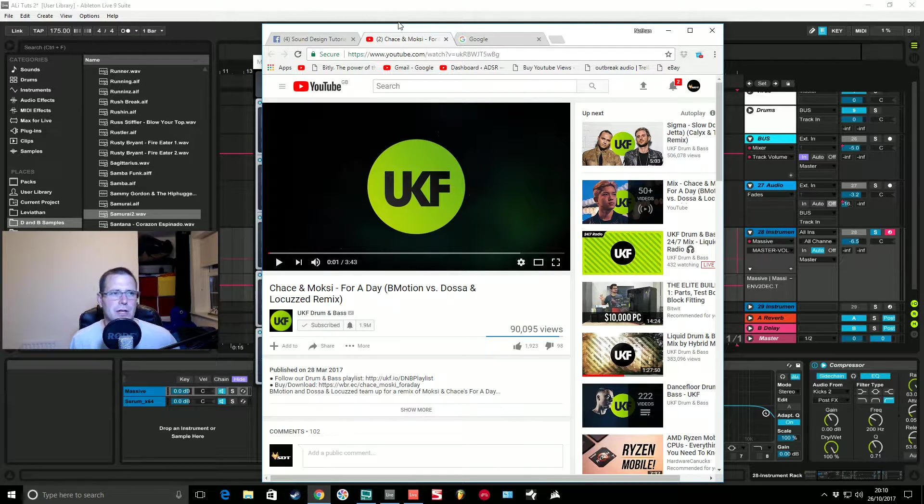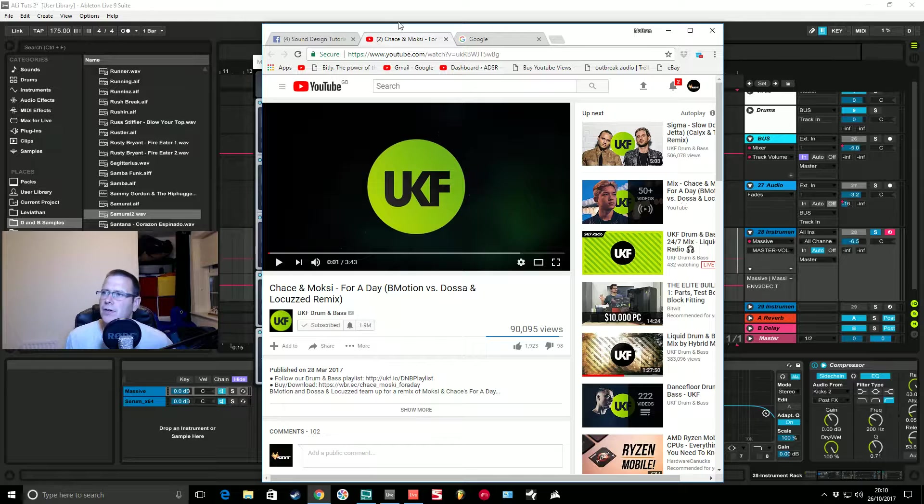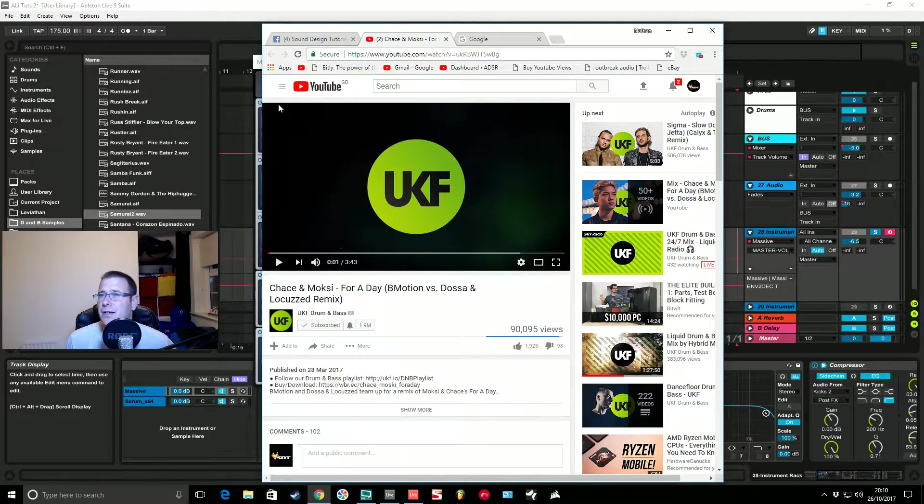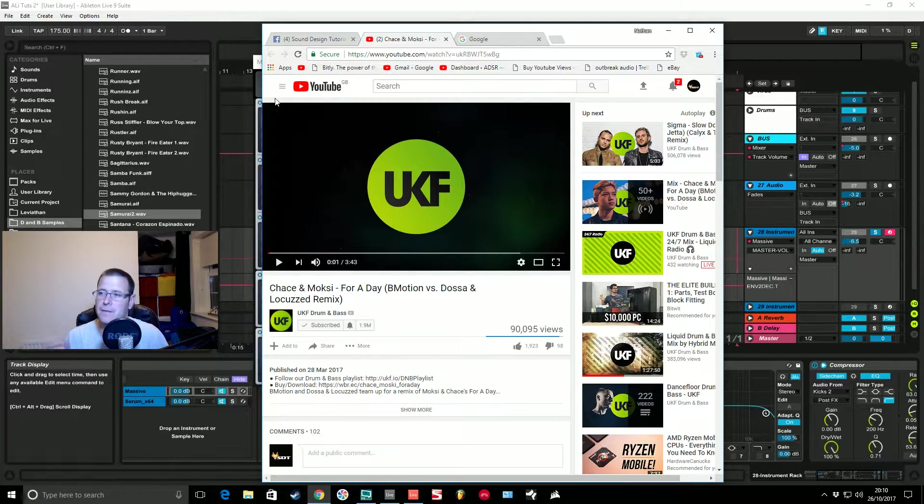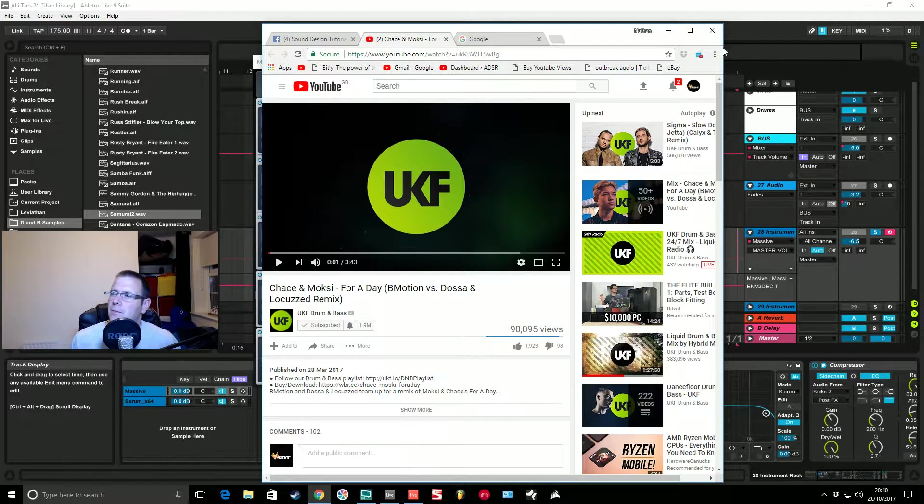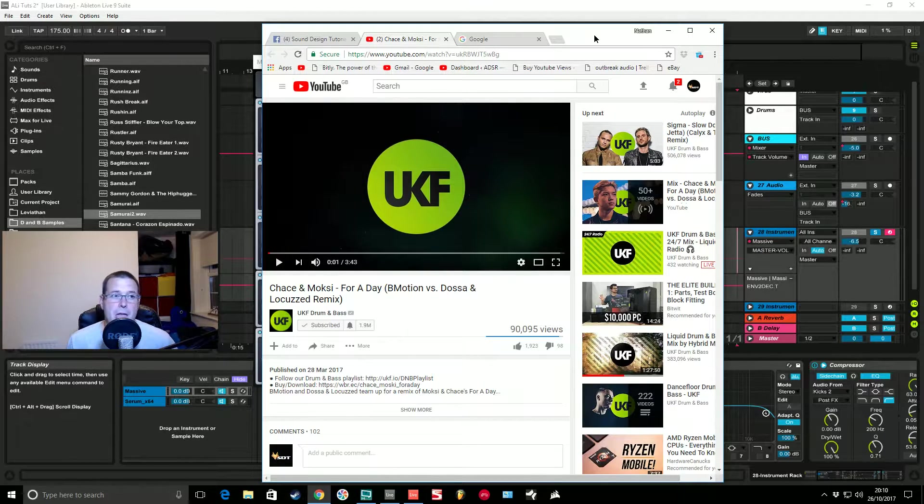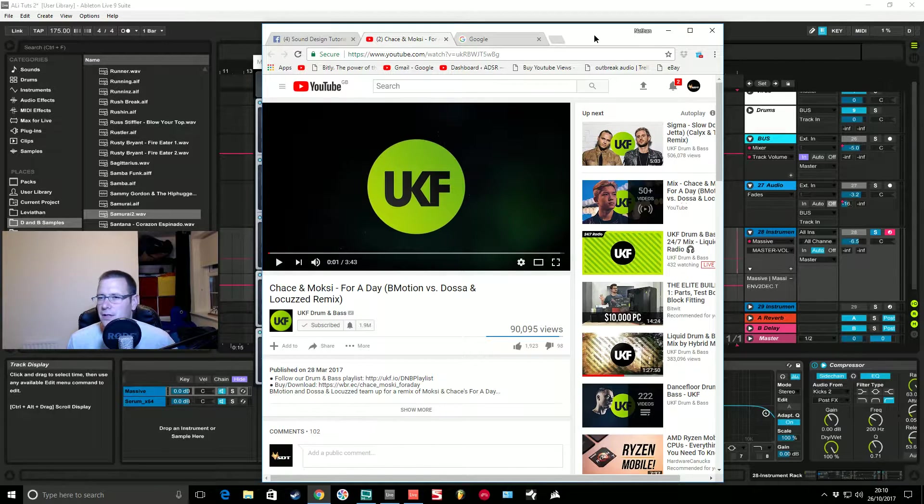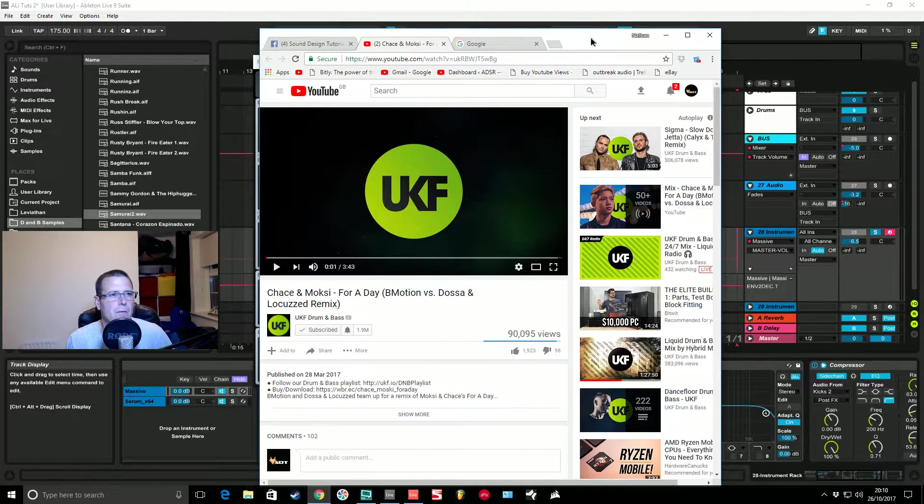He said that Camo and Krooked are really blowing up and doing the rounds at the minute, drum and bass style. I've heard of them years ago but it seems they're making more of an impact nowadays. He said it'd be cool to make these sort of Camo and Krooked style plucky bass sounds.